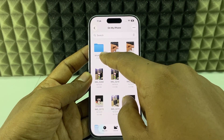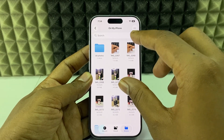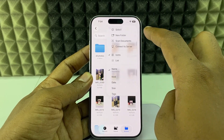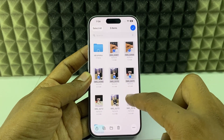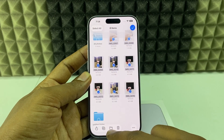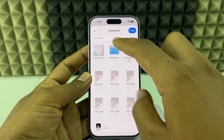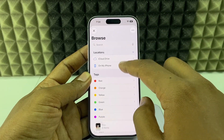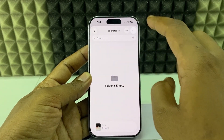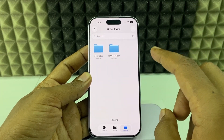The folder is created here. If you want to move photos and videos to that folder, again click the three dots, select, and select the photos and videos. Click the folder icon, navigate back to 'On My iPhone', choose 'DD Photos', and tap Move. It's done.